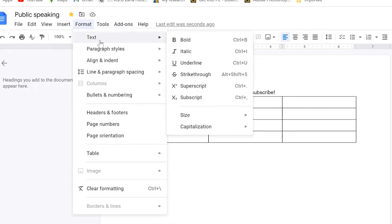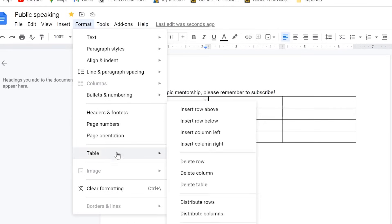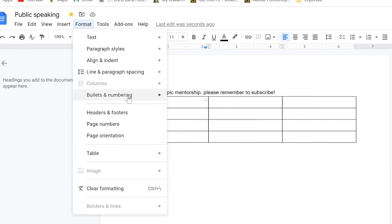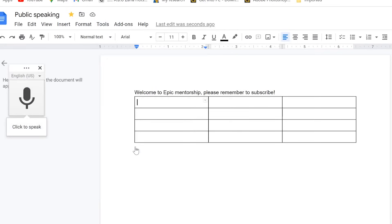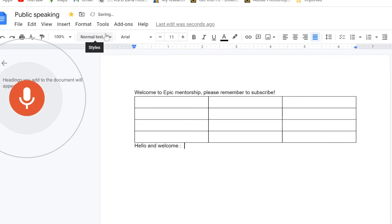You can also insert horizontal lines, dates, footnotes, special characters, equations, watermarks, headers, footers, and page numbers. Under Format, you have text and paragraph options — bold, italic, underline — using keyboard shortcuts like Ctrl+B, Ctrl+I, and Ctrl+U, just like in Microsoft Office. Under Tools, you have spelling, grammar, word count, and voice typing.